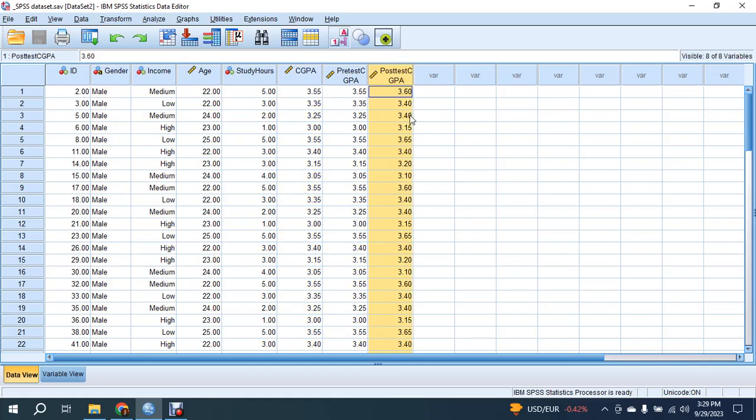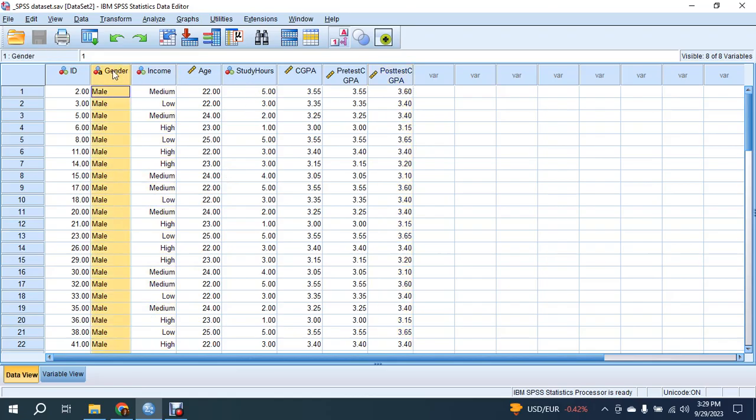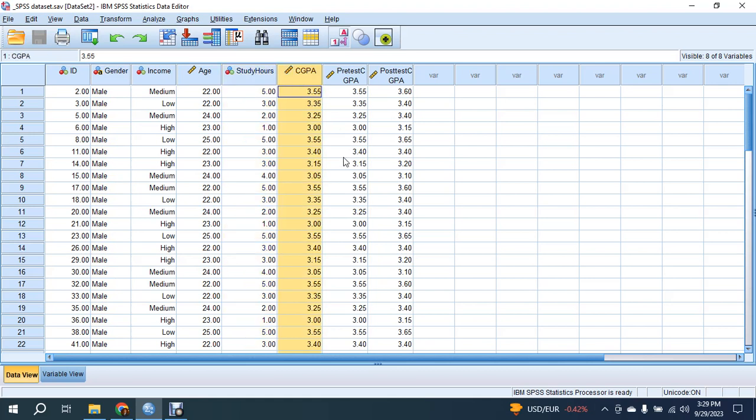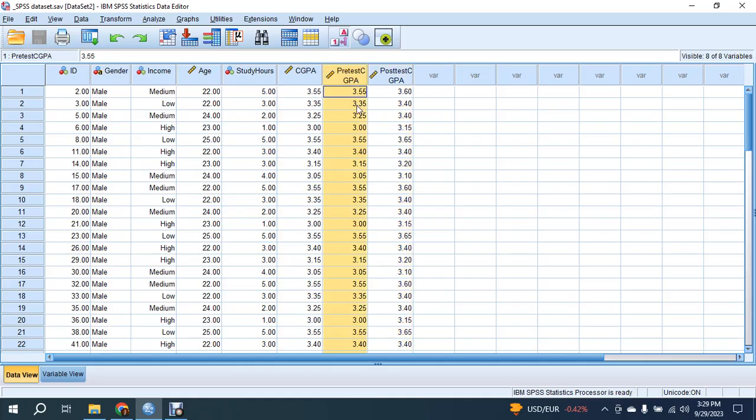pre-test CGPA and post-test CGPA. This is basically a data collection from a number of students - their age, income, gender, study hours, and university CGPA. There are two other variables called pre-test CGPA and post-test CGPA. Now we will analyze this data set using ChatGPT.